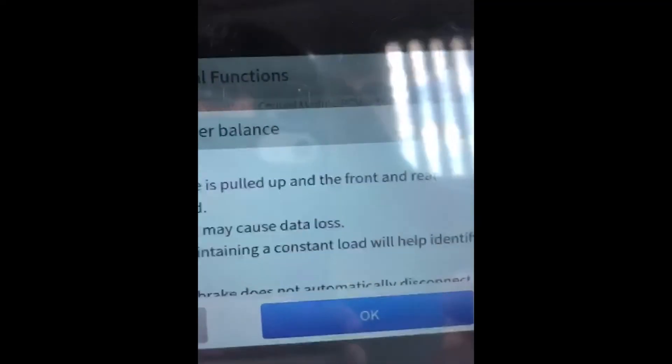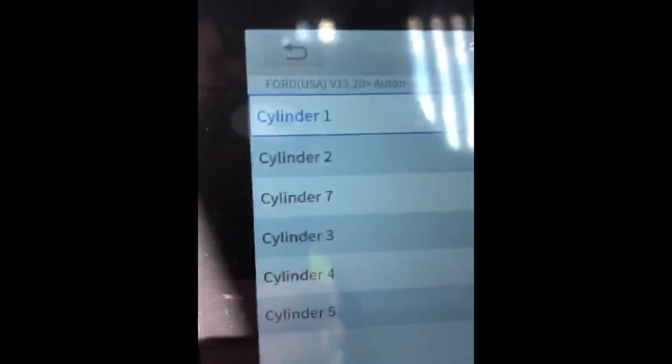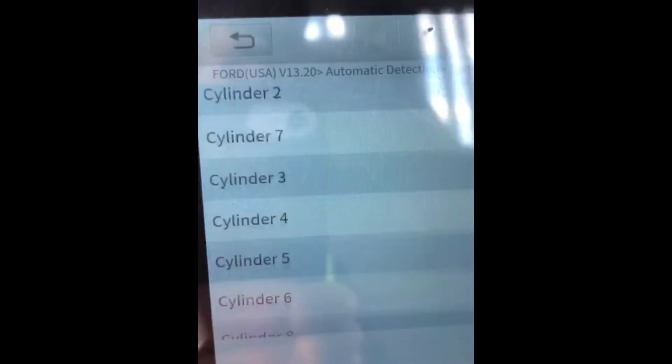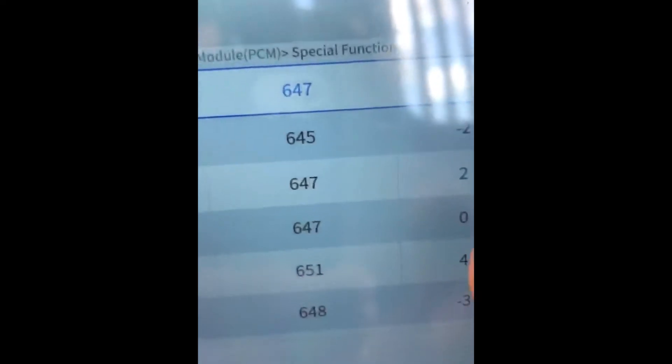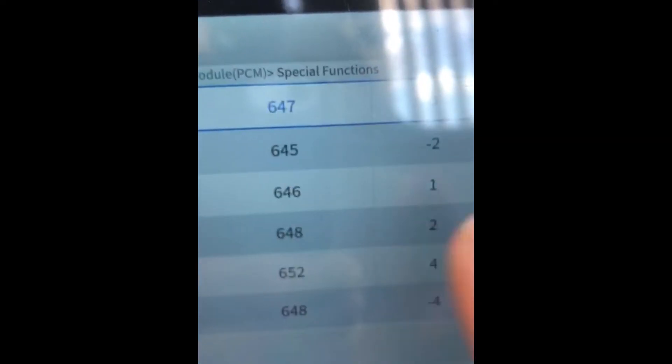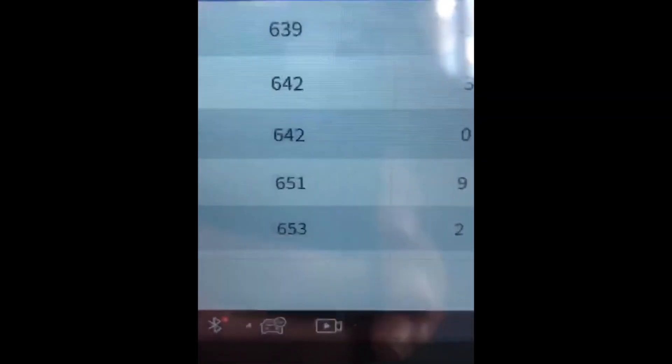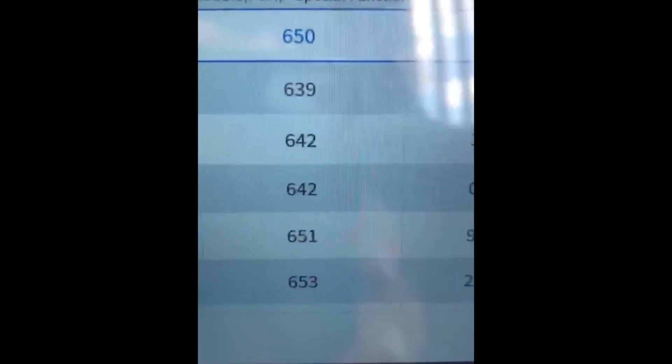We're going to select OK. Now what we're going to see is all of your cylinders one through eight with an RPM value — I can scroll up, one through eight. Cylinders eight through one, and there's your value at idle. We're at idle at about 800 to 900 RPM — 650, 639.